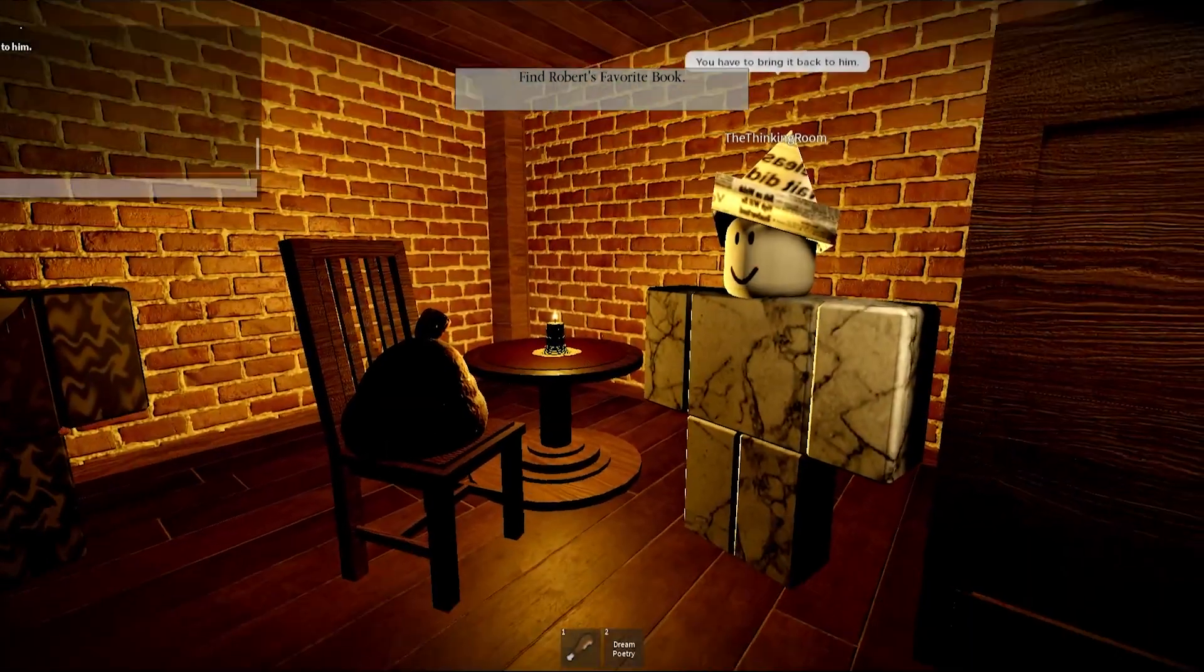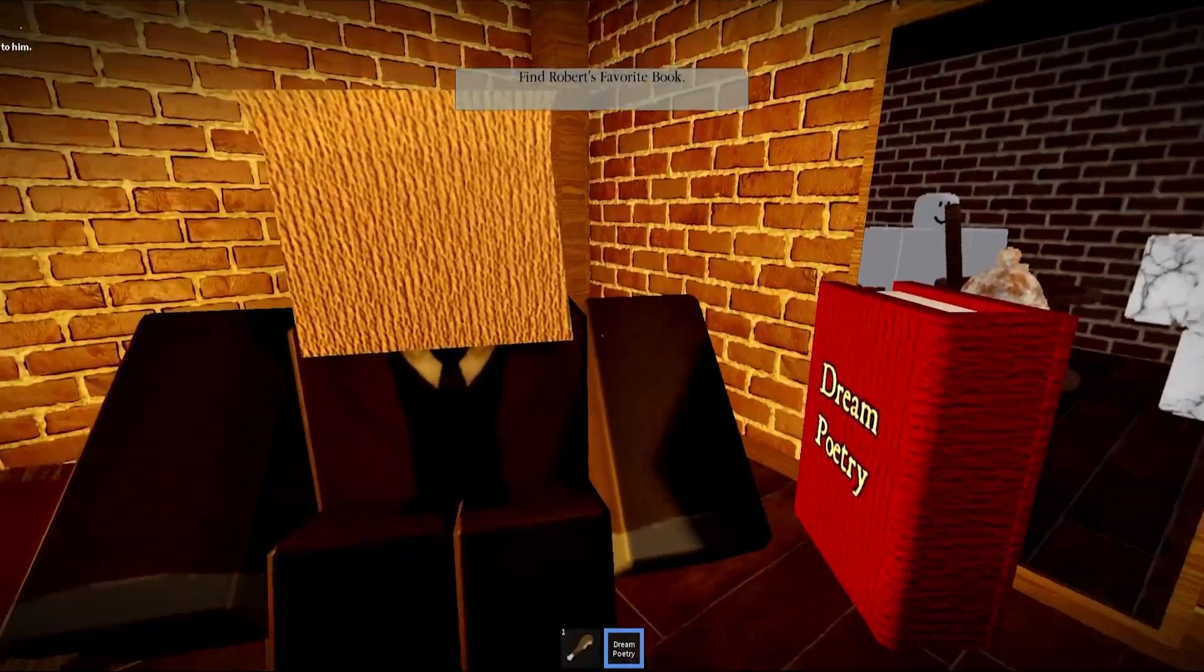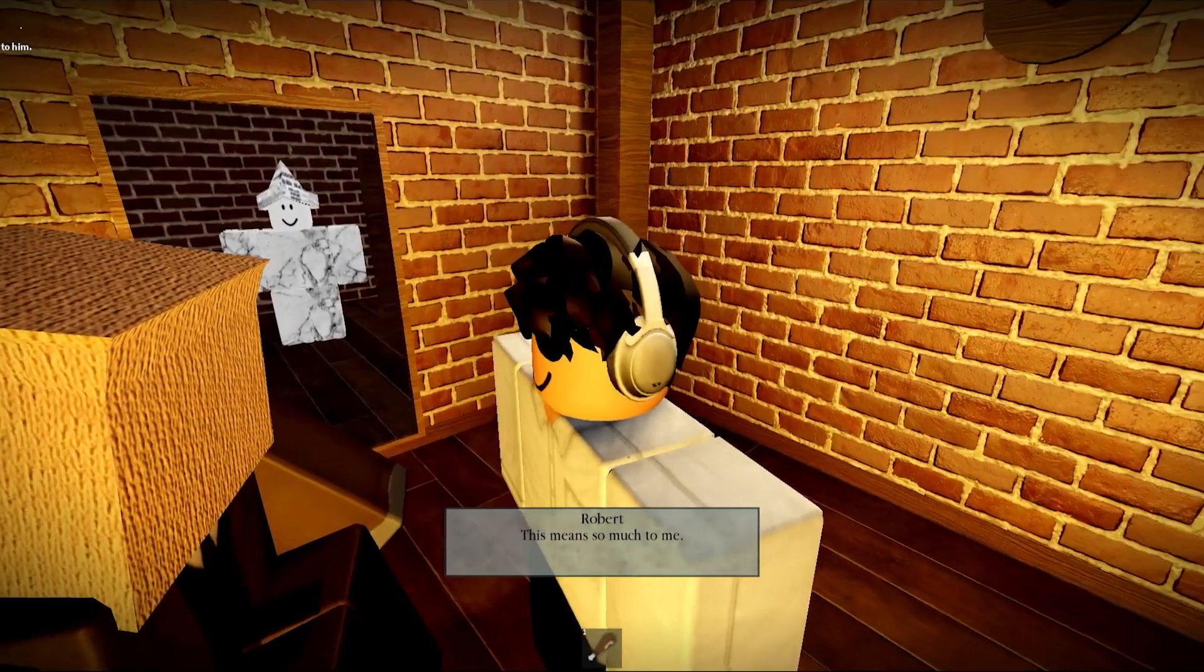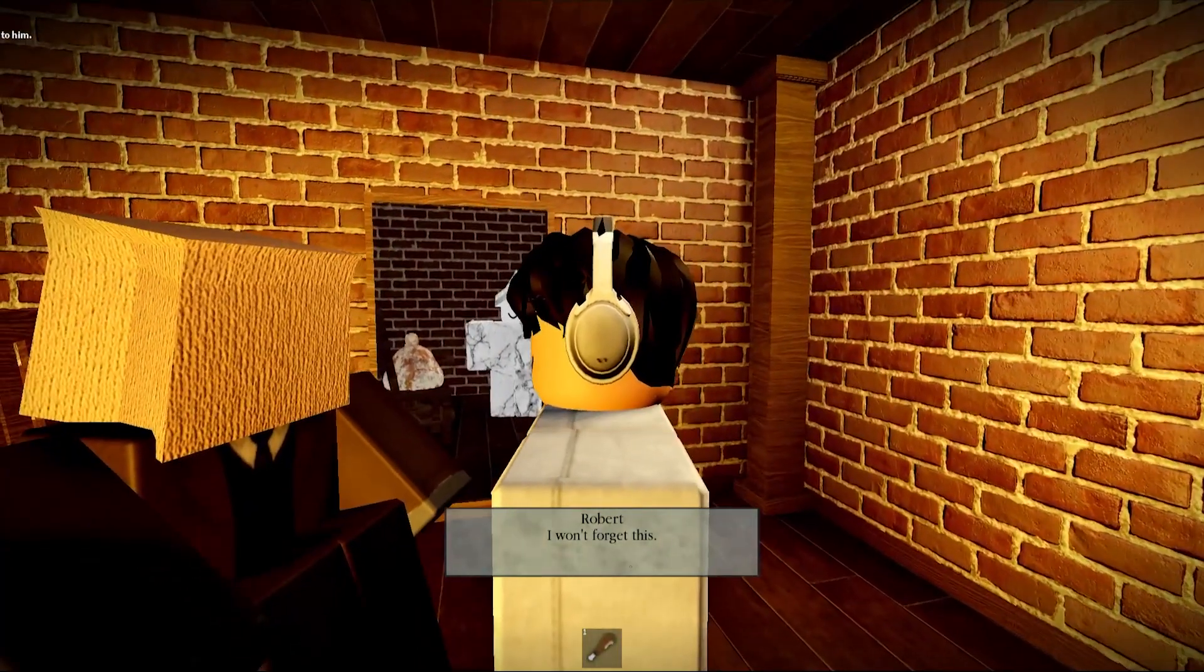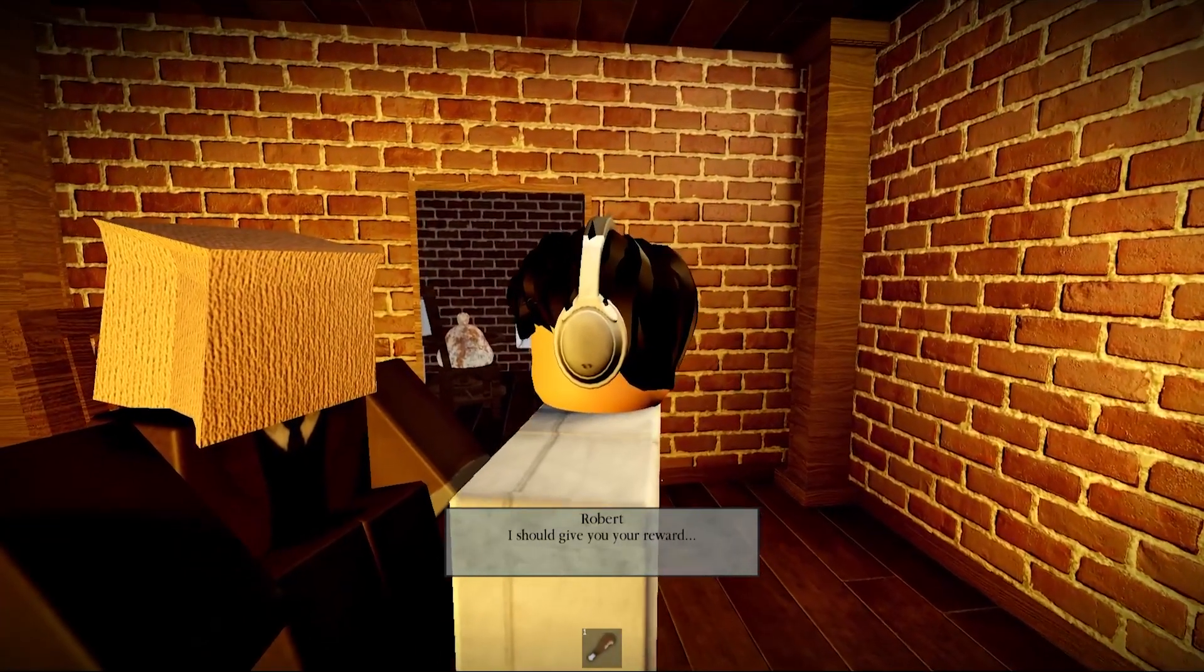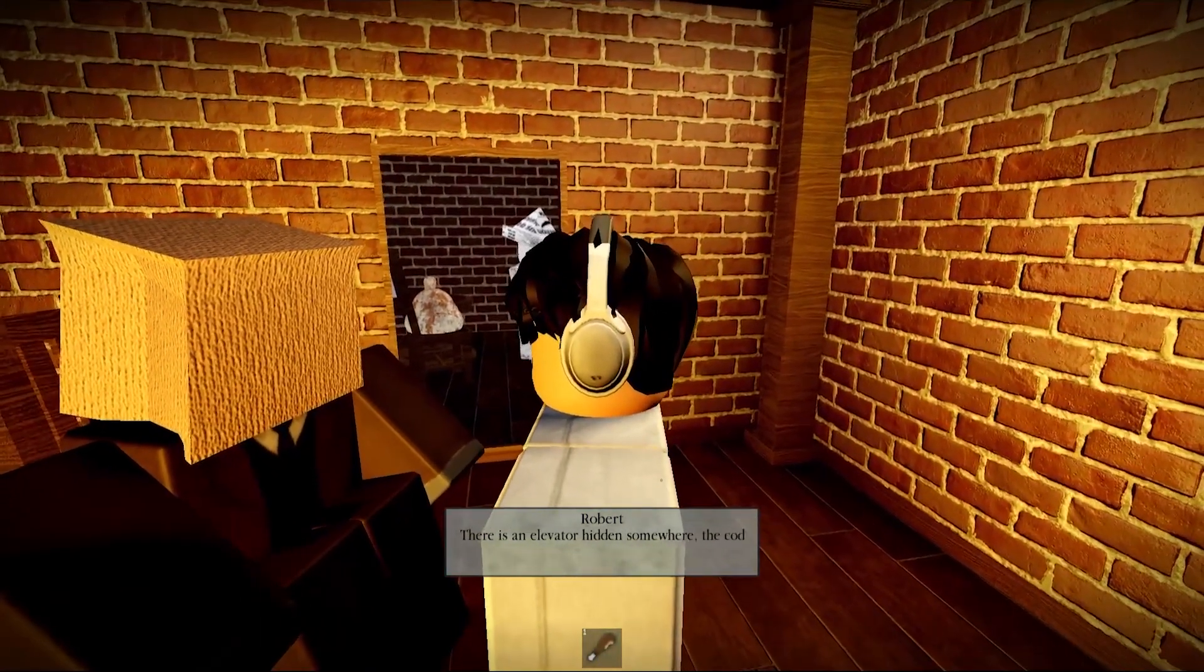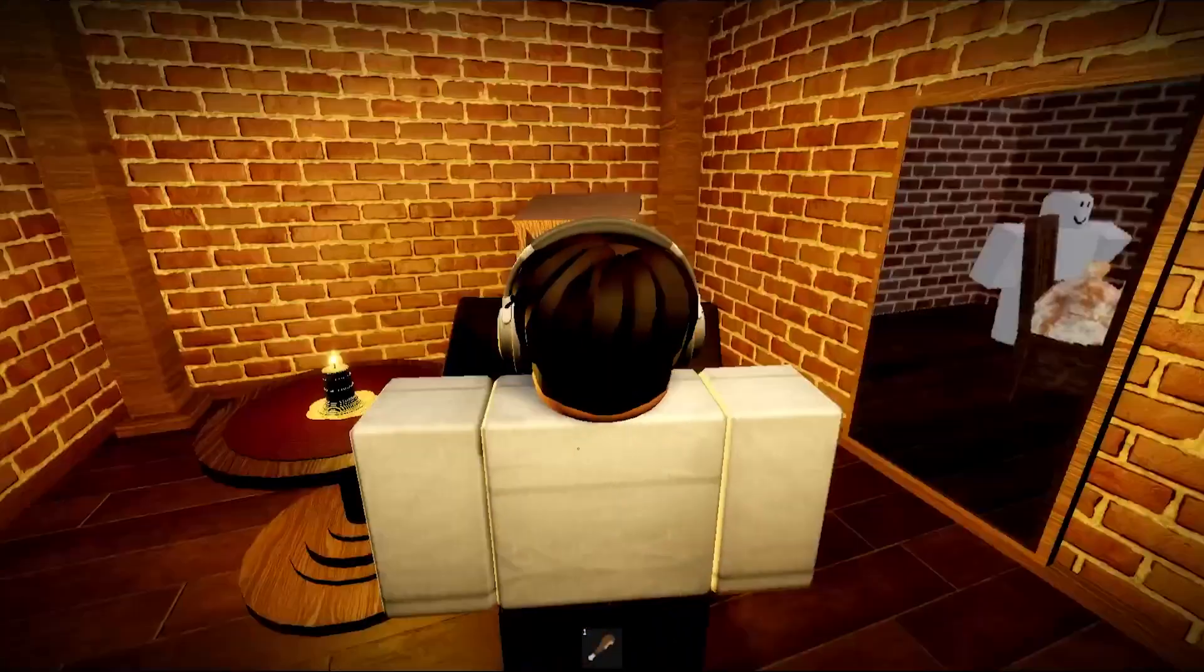This means so much to me. I won't forget this. Anyways, I should give you your reward. There is an elevator hidden somewhere. The code to enter is encourage. Encourage, okay.